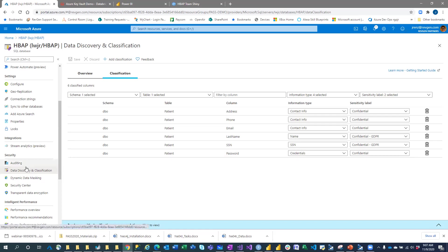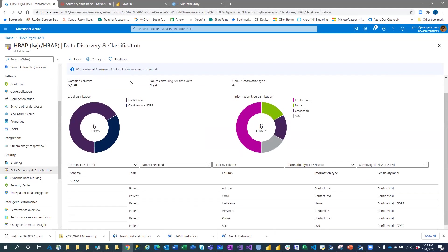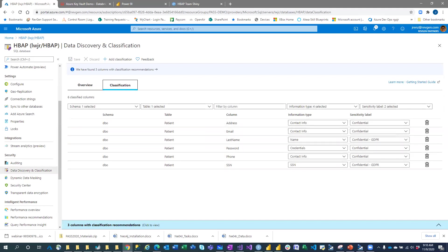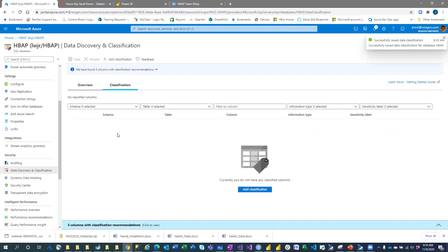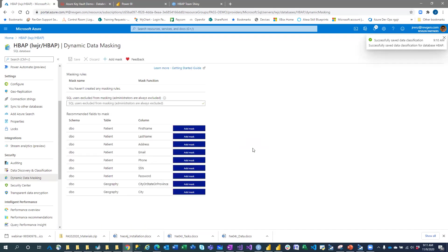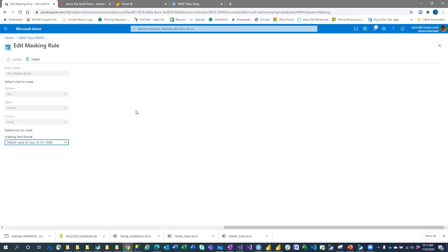Let's look at Dynamic Data Masking. In the classification settings, I'll remove some of those classifications. You can come in and view columns under dynamic data masking. If I had classified some columns, they weren't showing up with the dynamic data masking recommendation. So I can add a mask — let's say I'm going to hide email. I'll add a mask with the default rule, setting up the email to show the first letter and then just the extension like .com.